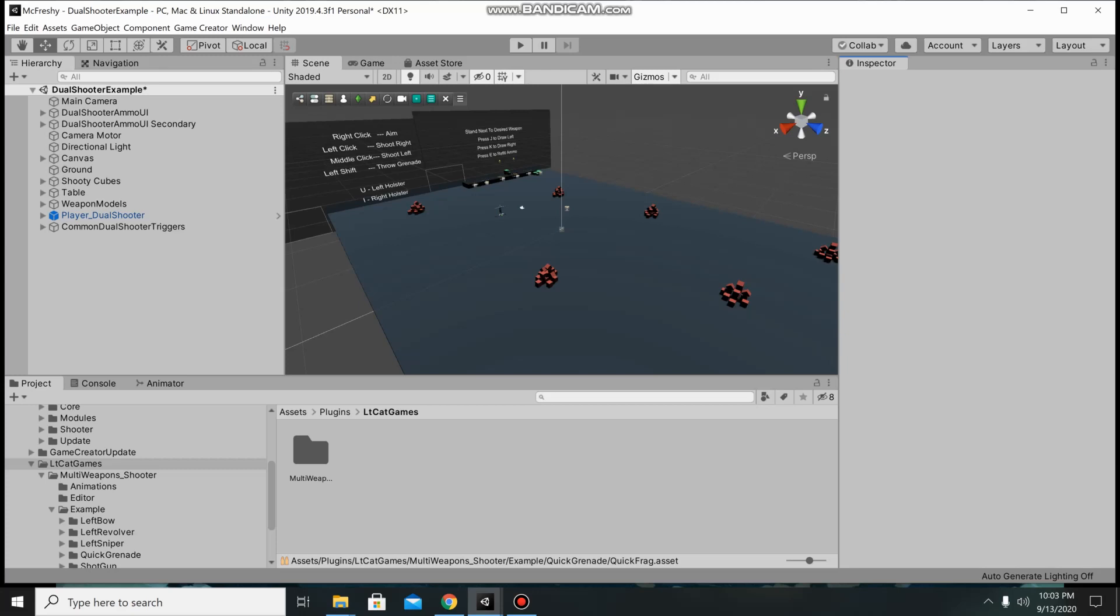Hi this is Ron with LieutenantCatGames and this video is about setting up the example scene if you're trying to use the example scene in my multi-weapon shooter pack.